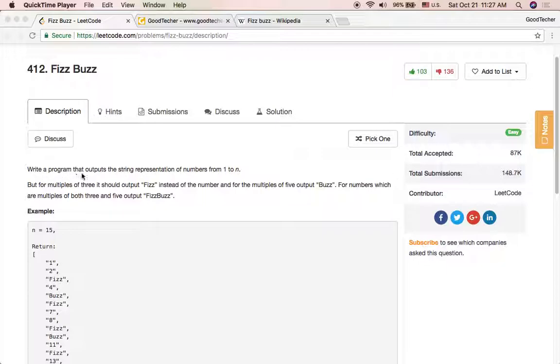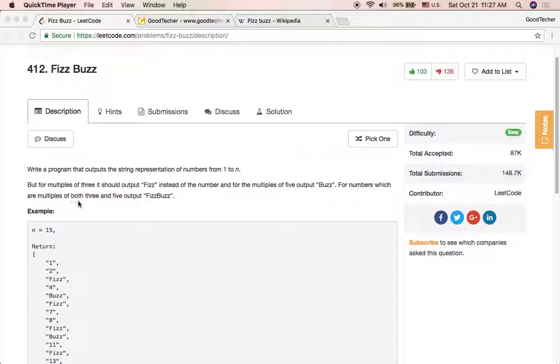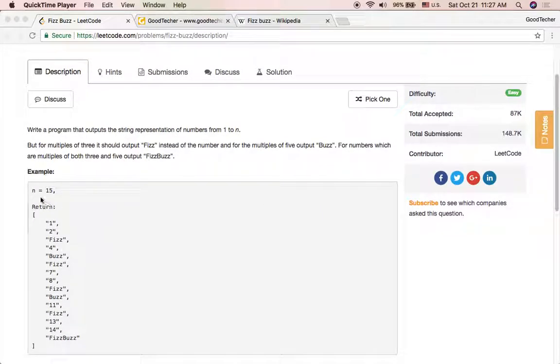Write a program that outputs a string representation of numbers from 1 to n. But for multiples of 3, it should output Fizz instead of the number. And for the multiples of 5, output Buzz. For numbers which are multiples of both 3 and 5, output FizzBuzz.